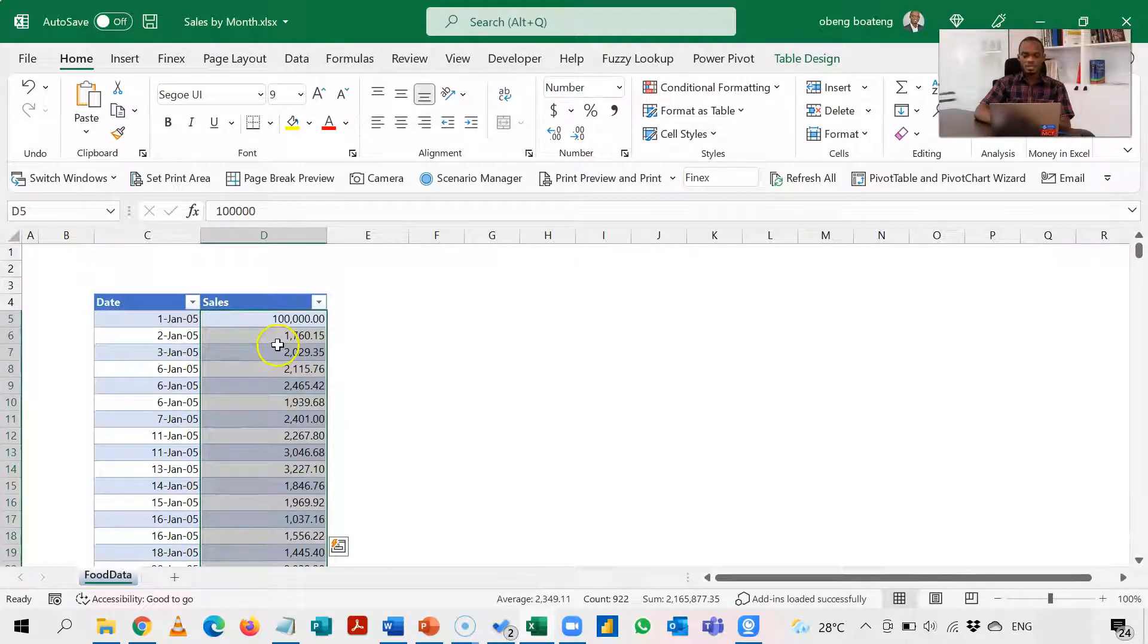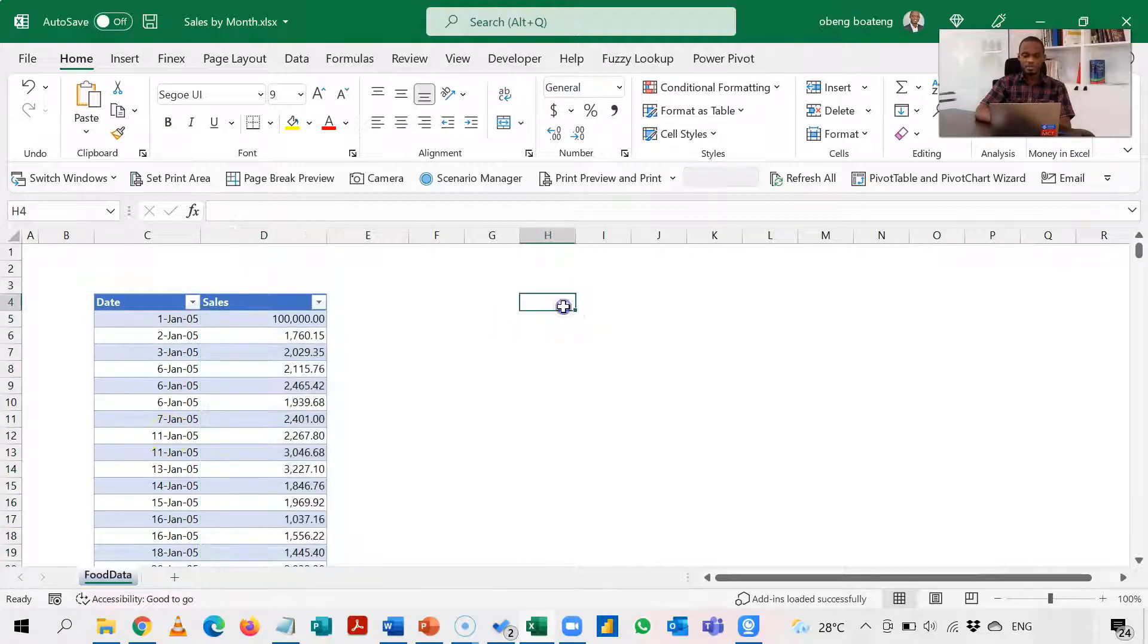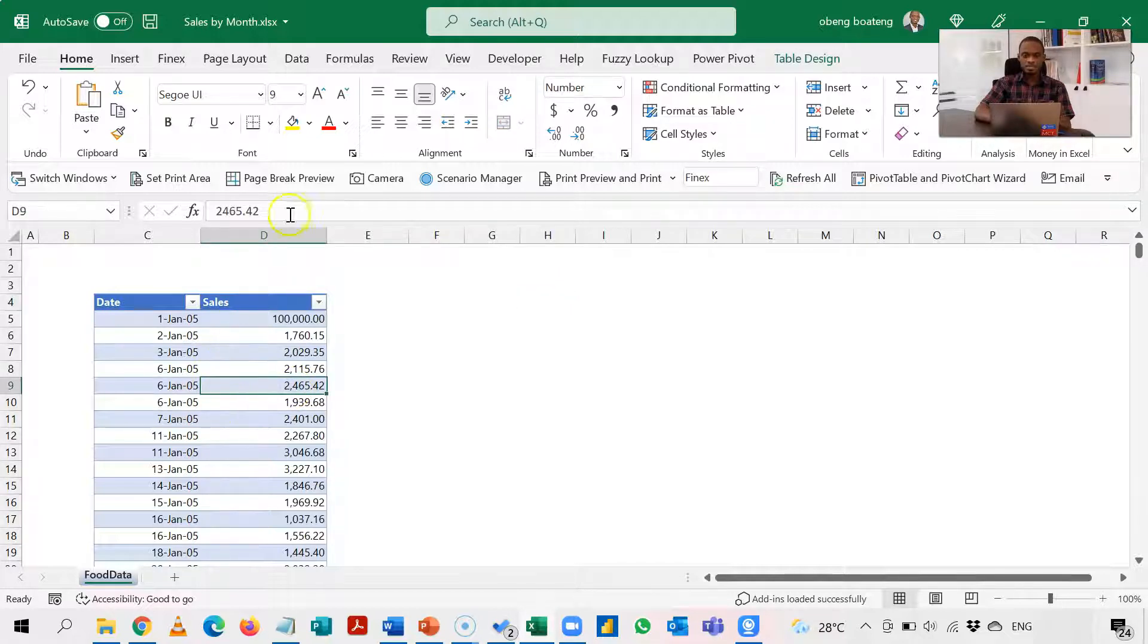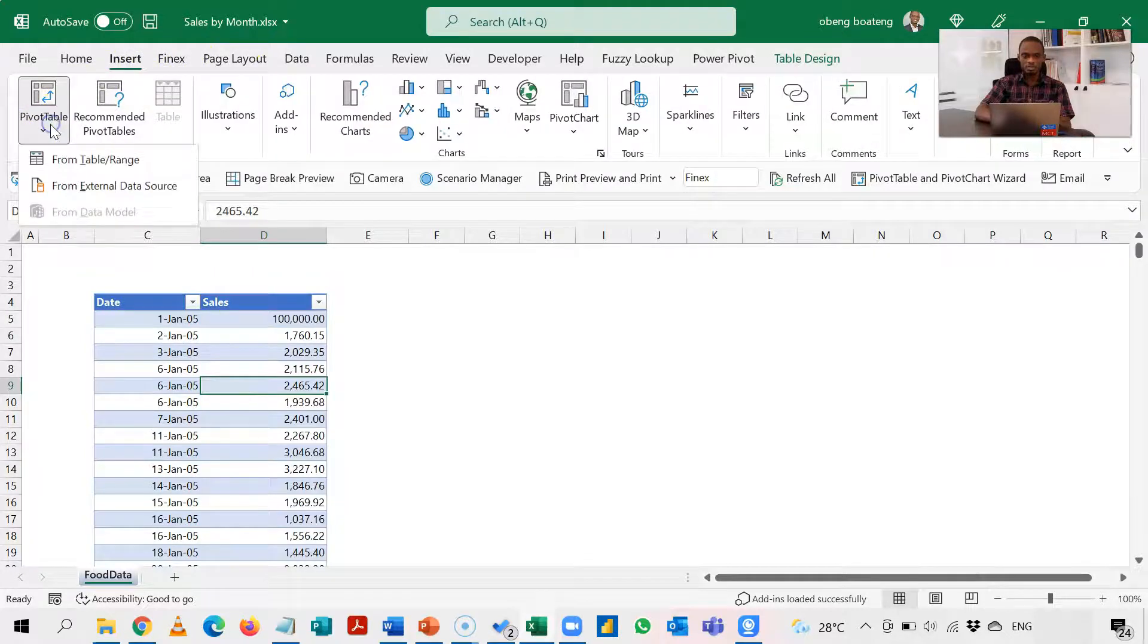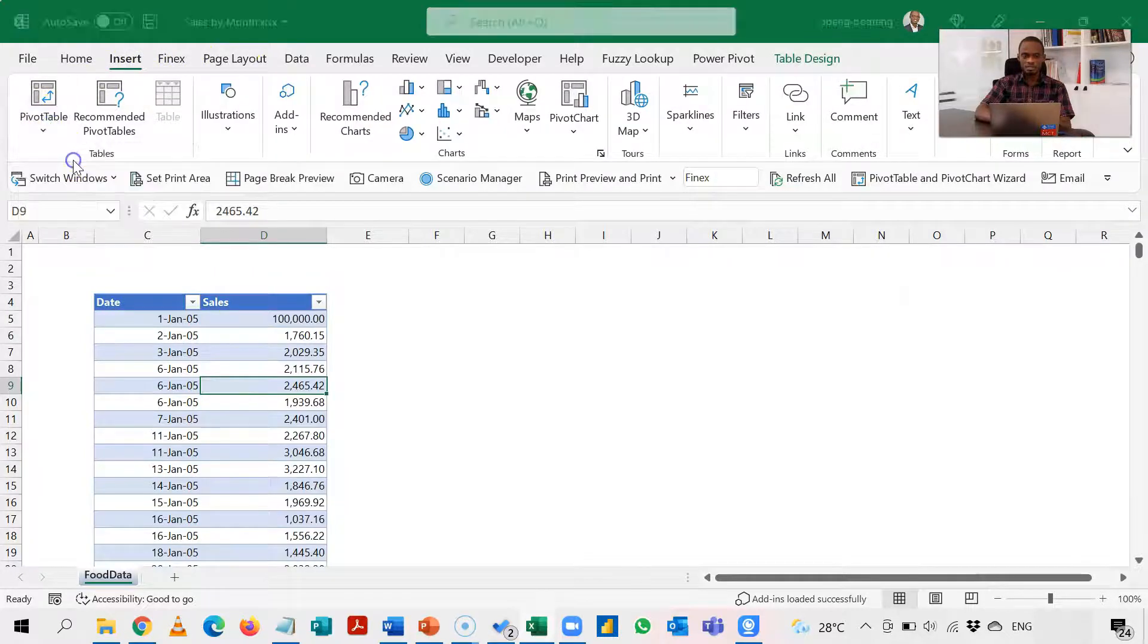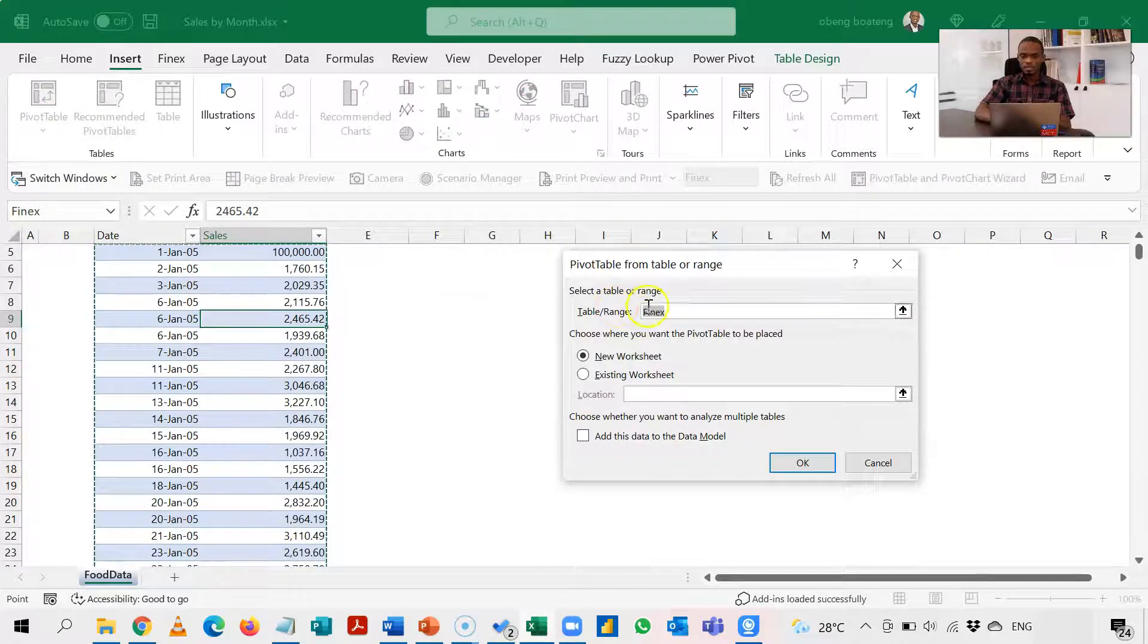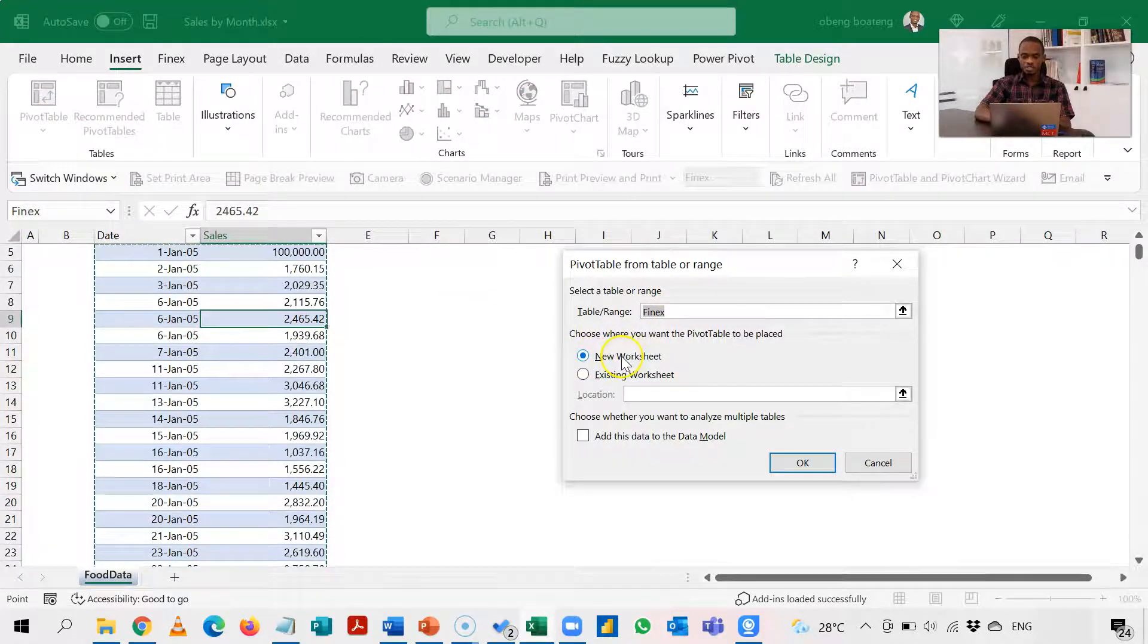First simple way you can do this is to use pivot tables. So this is already a table, so standing in here I go to Insert and I have pivot tables here. This is from a table. Now I have the option of placing the new worksheet on existing one.